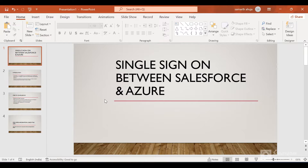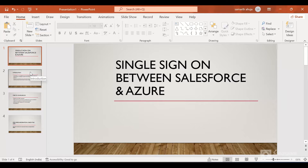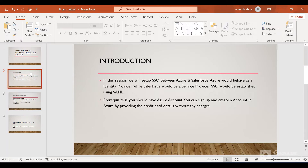Hello everyone. In this session, we are going to talk about how to create a single sign-on between Salesforce and Azure. This is a pretty common use case. Azure would be an identity provider and Salesforce would be the service provider. Salesforce would make a call to Azure to get the identity of the user and Salesforce would validate. If the validation is successful, the user would be able to log in successfully.